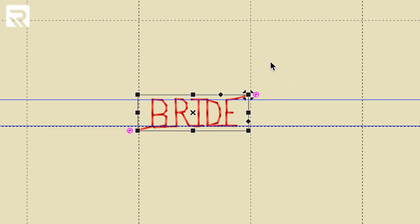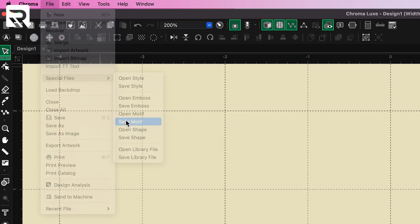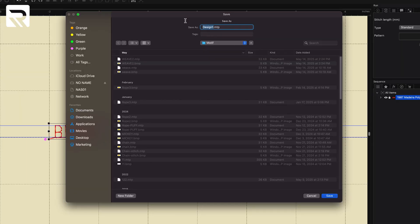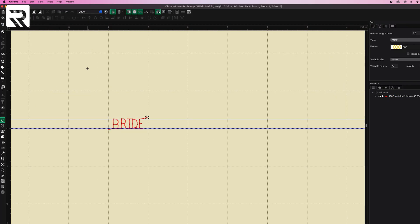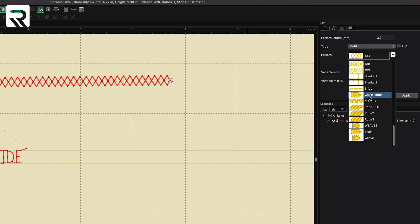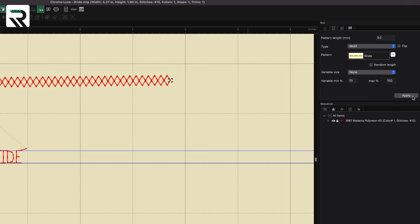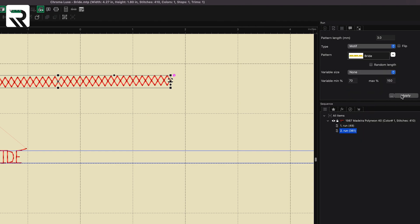You can do this in Chroma Luxe. Inspire doesn't let you do this, which is a really good reason to get Luxe. Once you have your motif written, go to File, Special Files, and Save Motif. I hit Save Motif and I'm going to call it 'bride' — it's going to save it as an MTP file right onto Chroma. Now if I draw that same line and right-click and go to Motif, I can scroll down and find my bride, click it and click Apply.